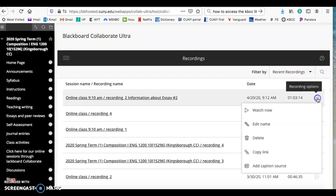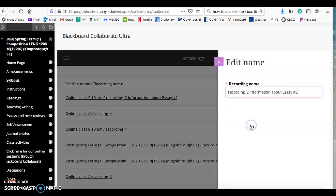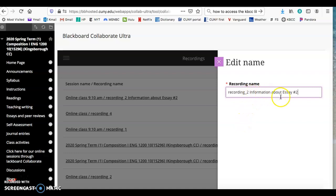If you go here, you can edit the name of that particular session. You can see that I've edited this one—I've added information about essay two.